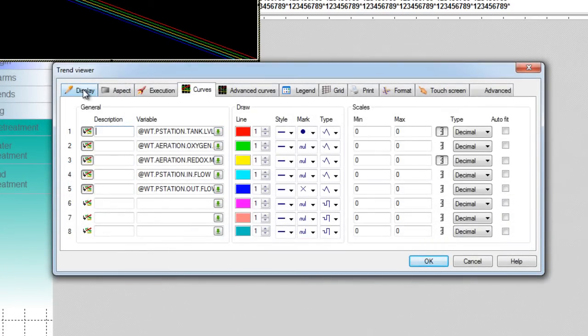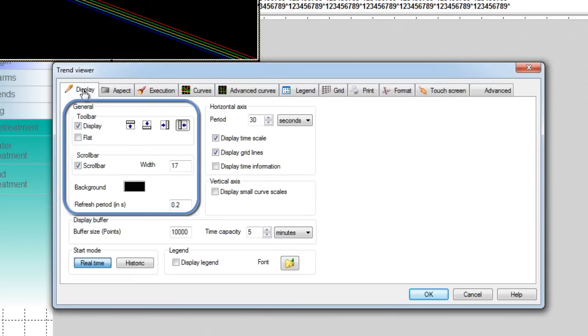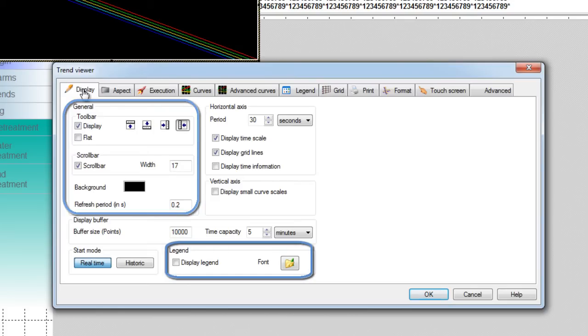The Display tab is used to define the way the trends will be displayed. You can change some of the graphical standard settings, such as to display a toolbar, or a scroll bar, or display a legend. We'll discuss the legend later in this tutorial.